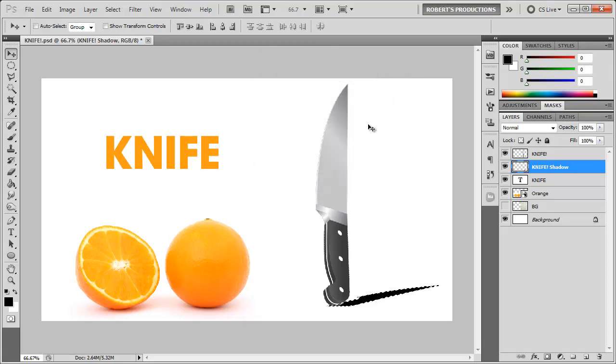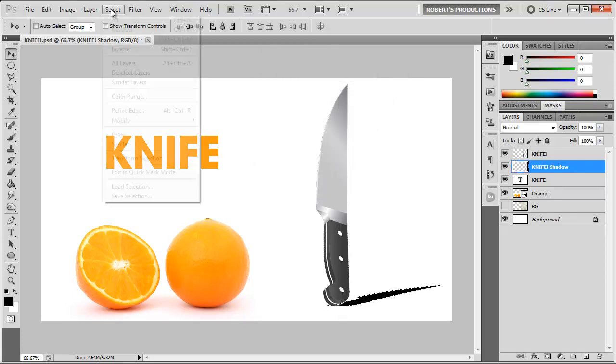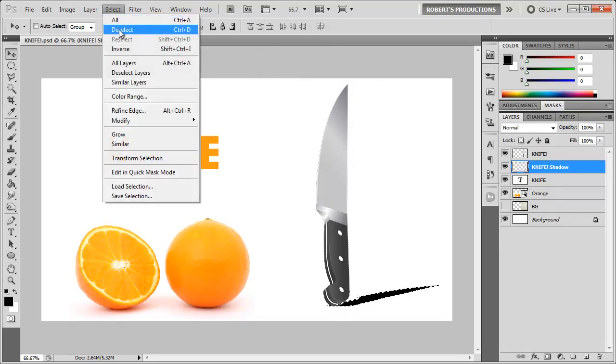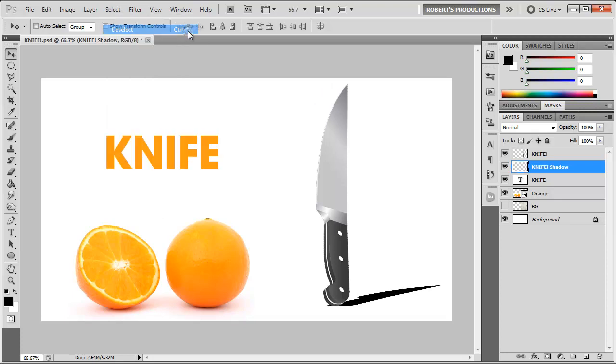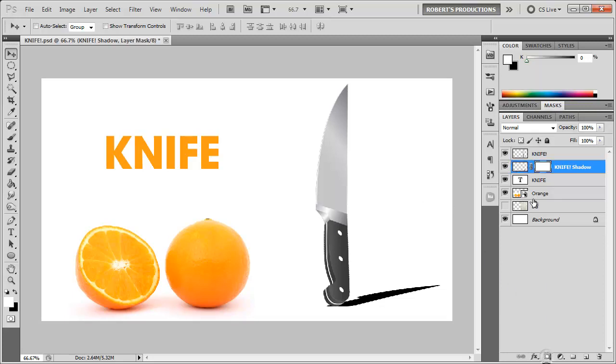Now we can go ahead and deselect the selection by going to Select, Deselect, or Ctrl or Cmd D. Then we want to add a mask to this layer, so I'm gonna go ahead and click Add a Layer Mask to this knife shadow layer.